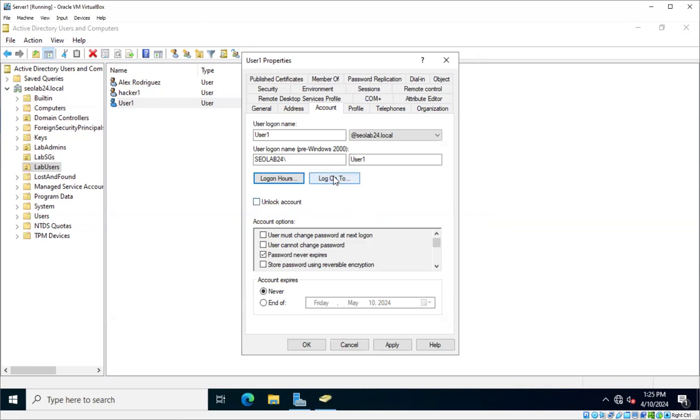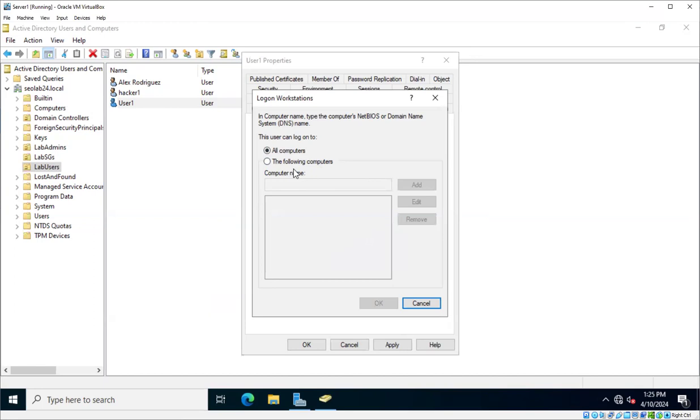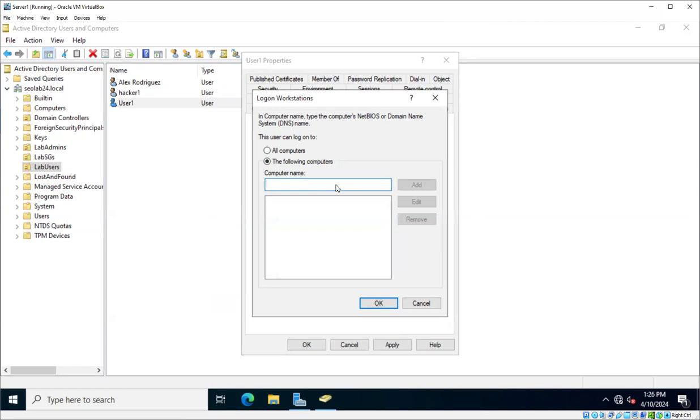Another thing that you could do is, remember that when a Windows computer is joined to a domain, the user can log on from all computers, any computer that is part of the domain, you could just log into that computer with a username and password, of course. But I could restrict that, and I could say, this user can only log on to the network from this computer.